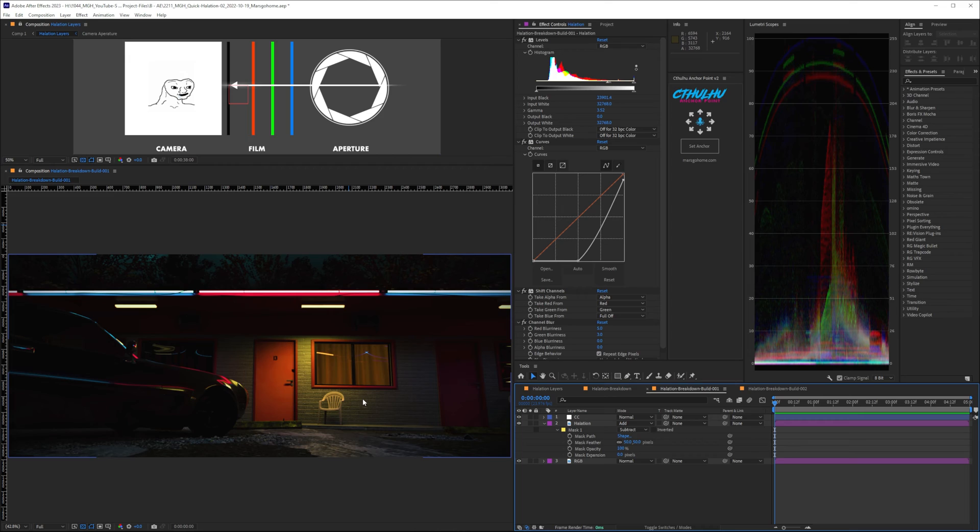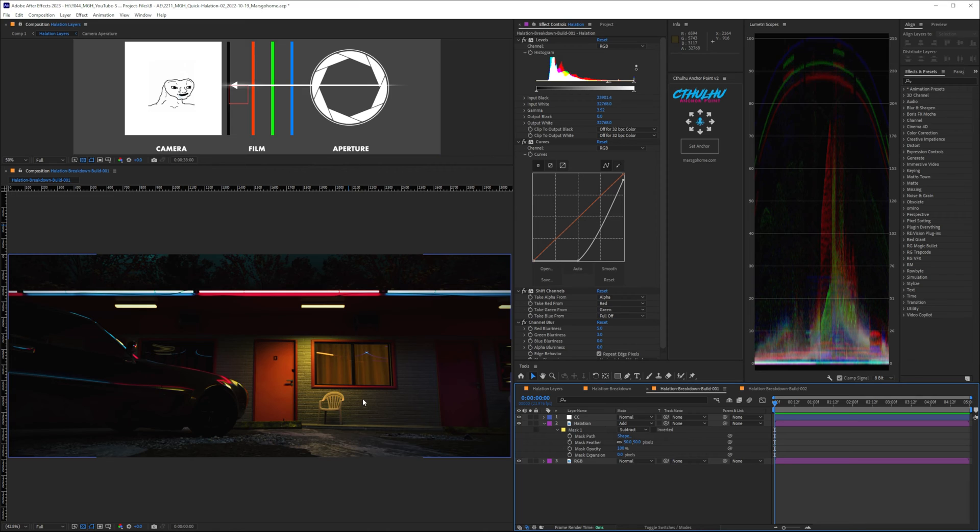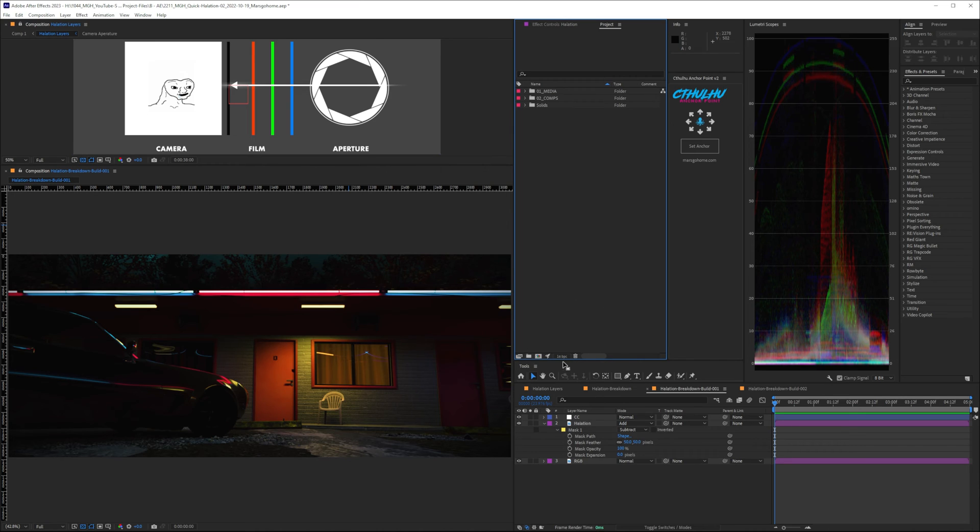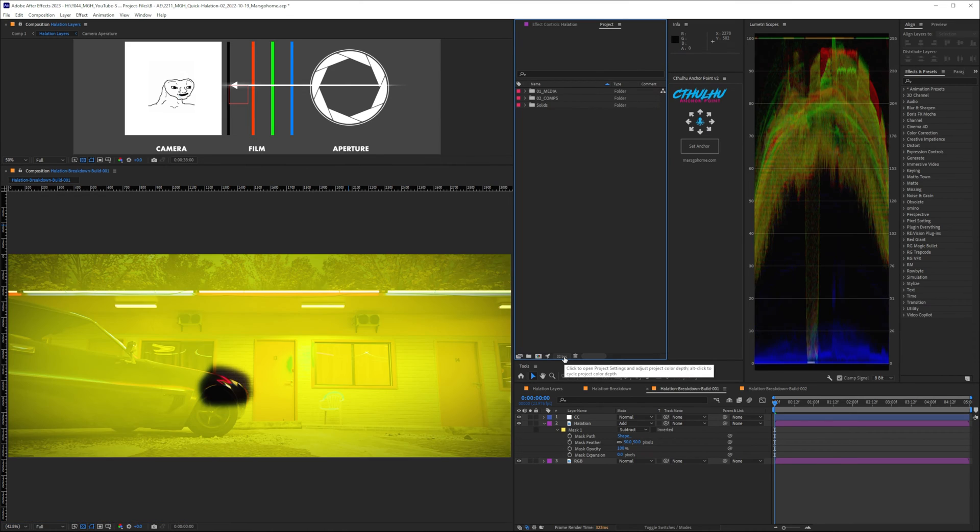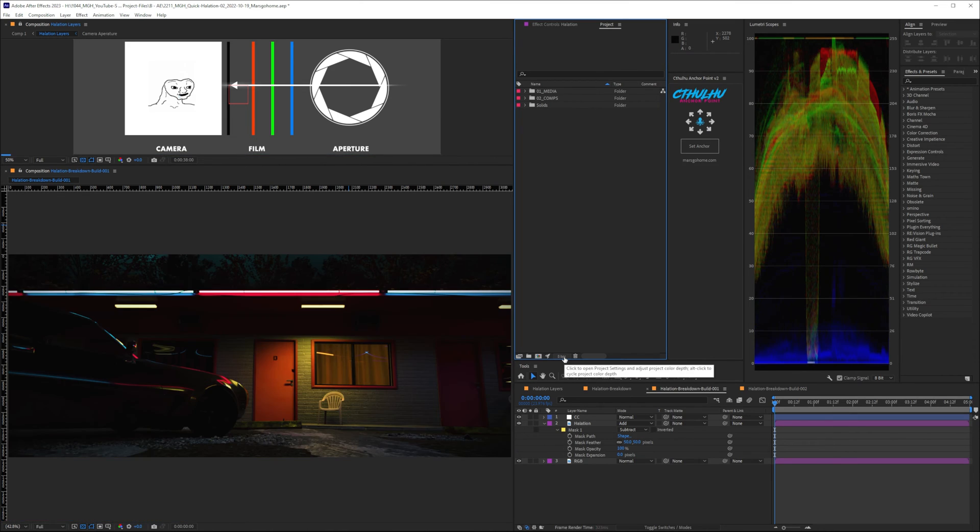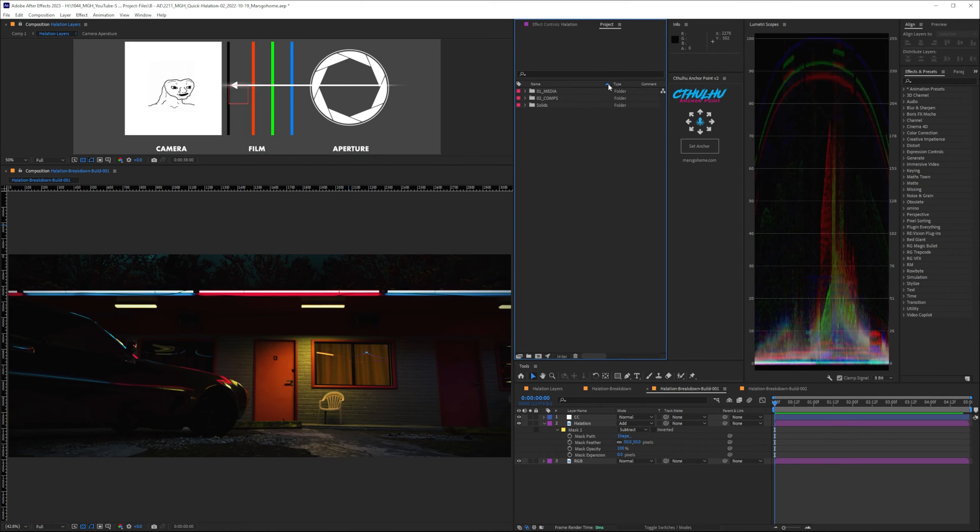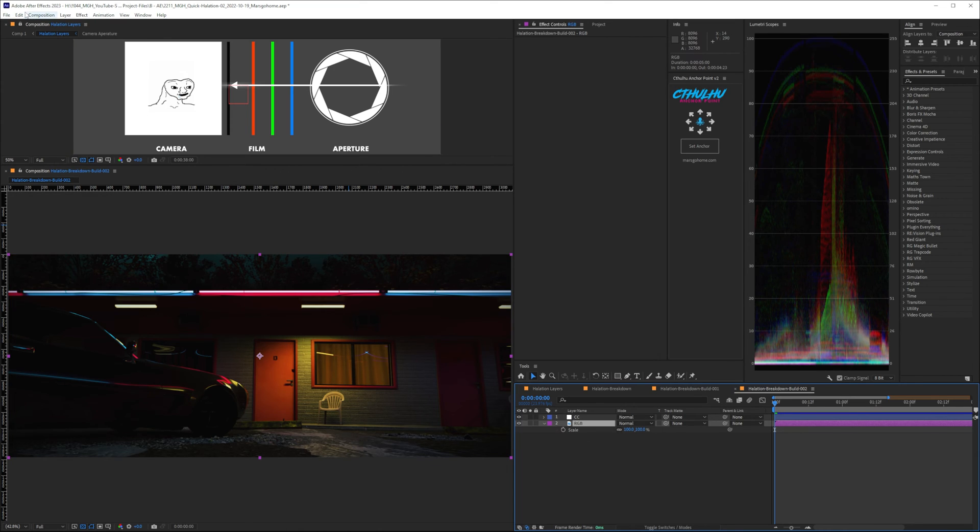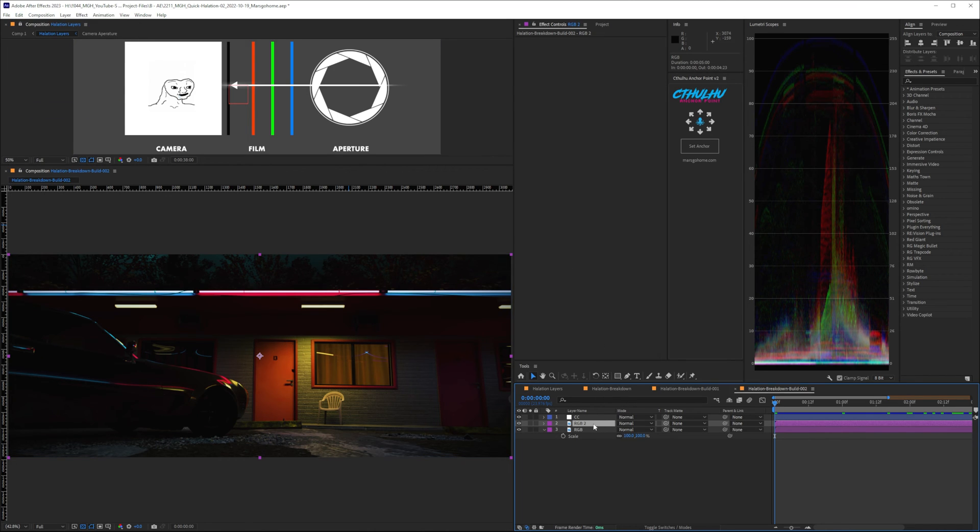So, that is one way of achieving halation inside After Effects. And this is a great way of doing it if you're working inside, say, an 8-bit workflow. So, if you were working in a 16-bit or 32-bit, and by the way, we are working in a 16-bit workflow, and if you do not know how to change this, just hover over the 16-bit, hold down Alt or Command, and just cycle through it until we get to 16. So, let's try a different technique here. Again, we need to highlight our footage and duplicate it.